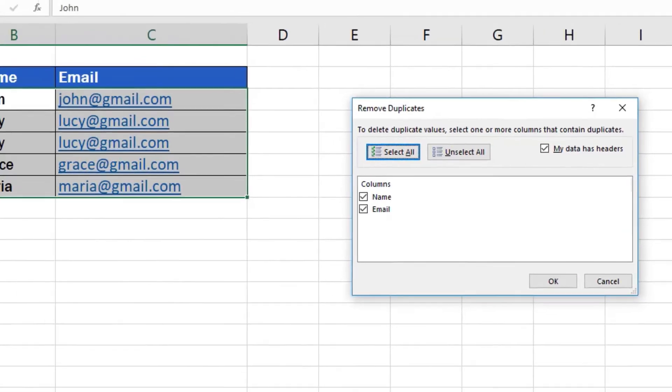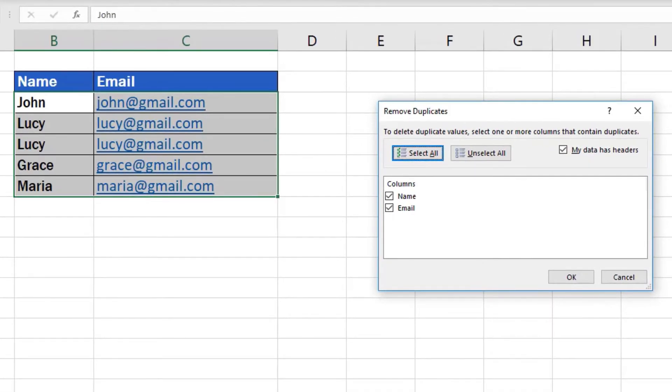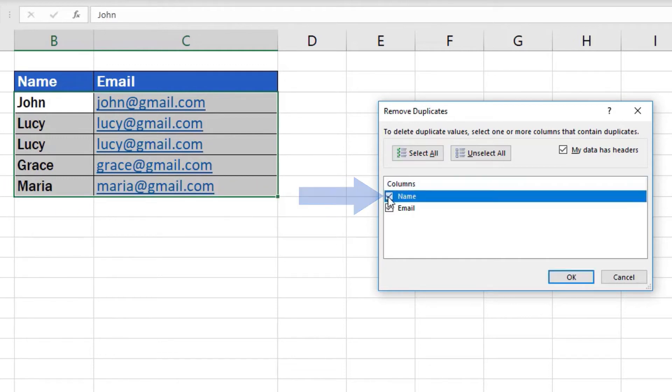However, if we wanted to work only with the column Email, we could remove the tick from the box next to the column Name, which would mean that Excel would look for duplicates only in the column containing the email information. The column with names would be ignored.